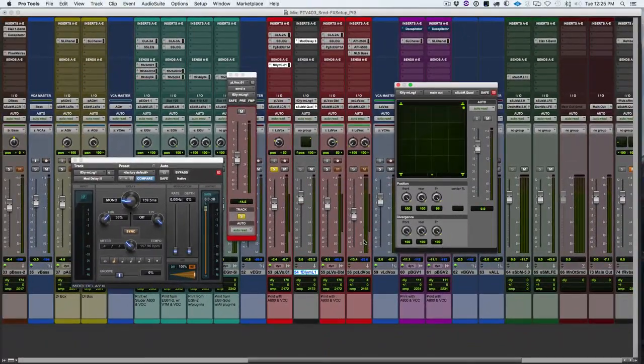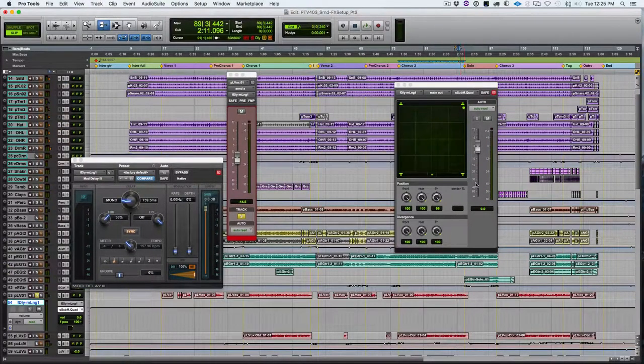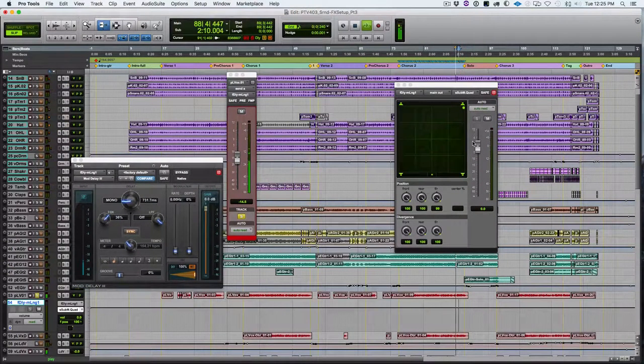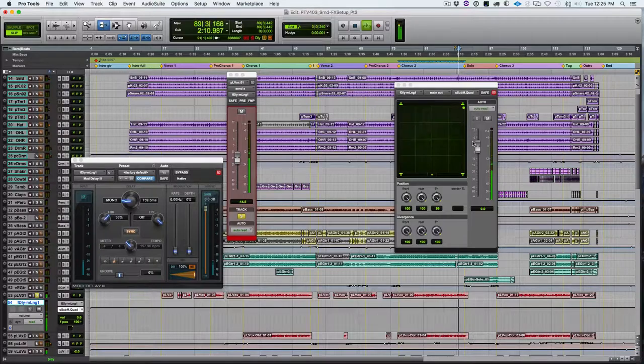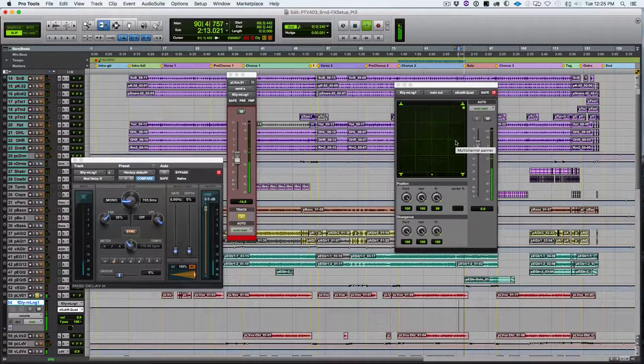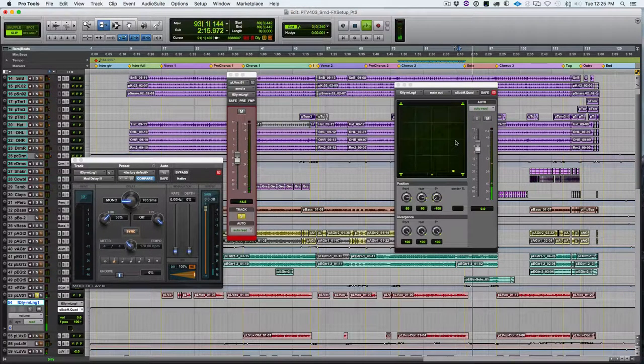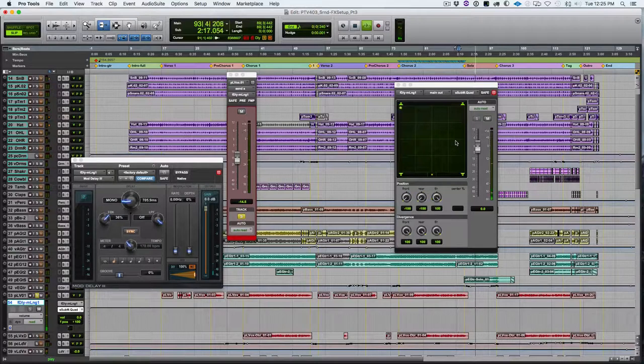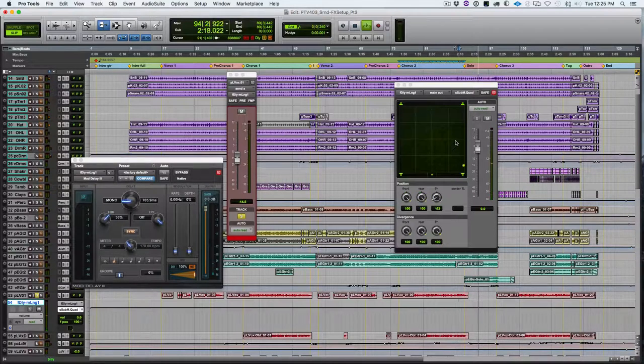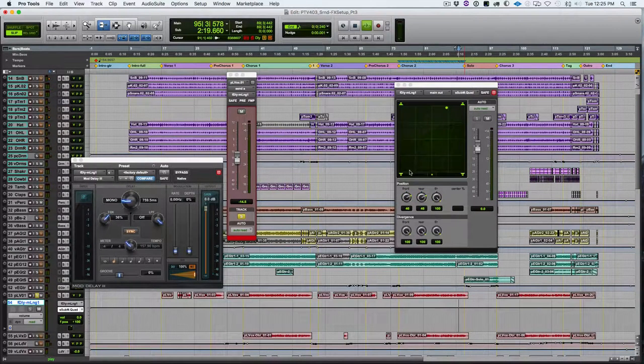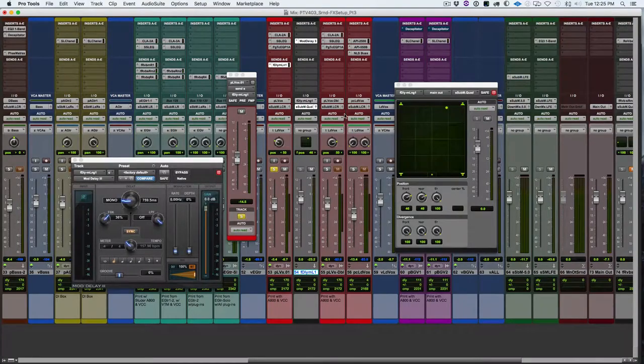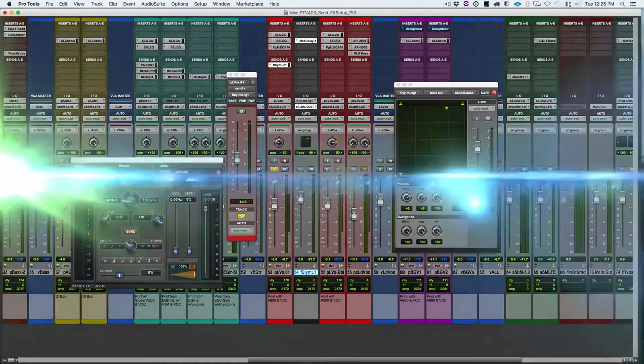Again, I could also use it in other ways. This could be a mono pan that I could just automate throughout the mix. And at one point, I want a delay to come out the back left, and another time, I want it to come out the back right. And so again, I could automate a single delay repeat to just be in a certain place at a certain time and move to a different place at a different time.